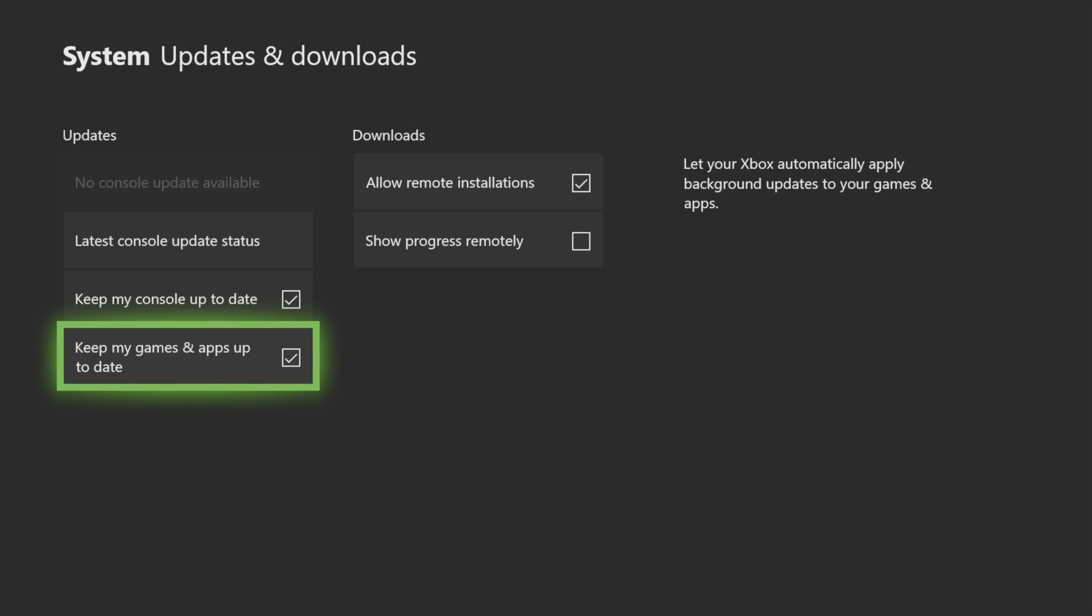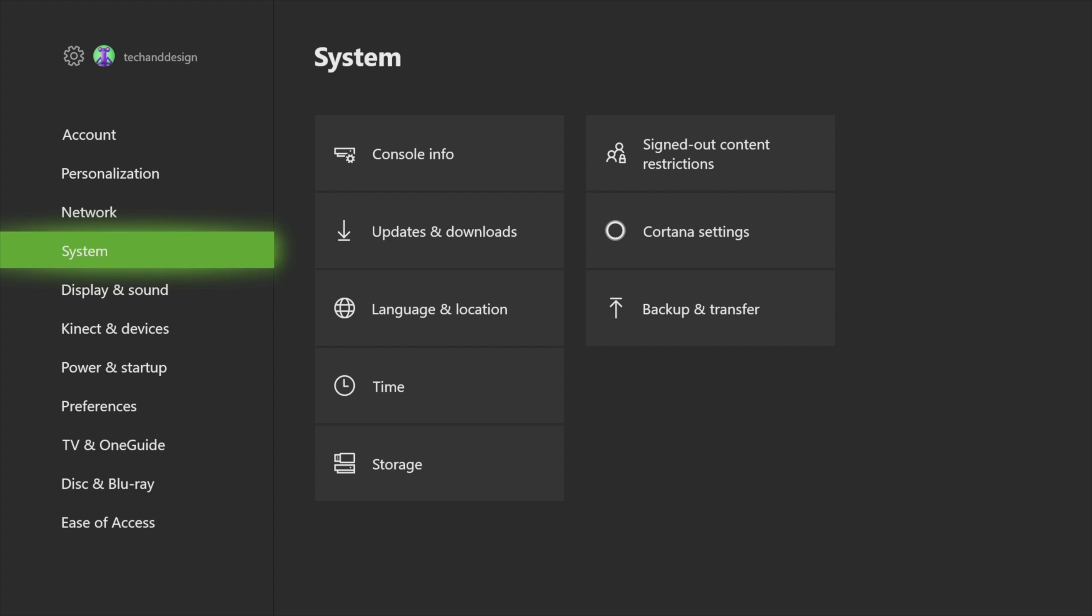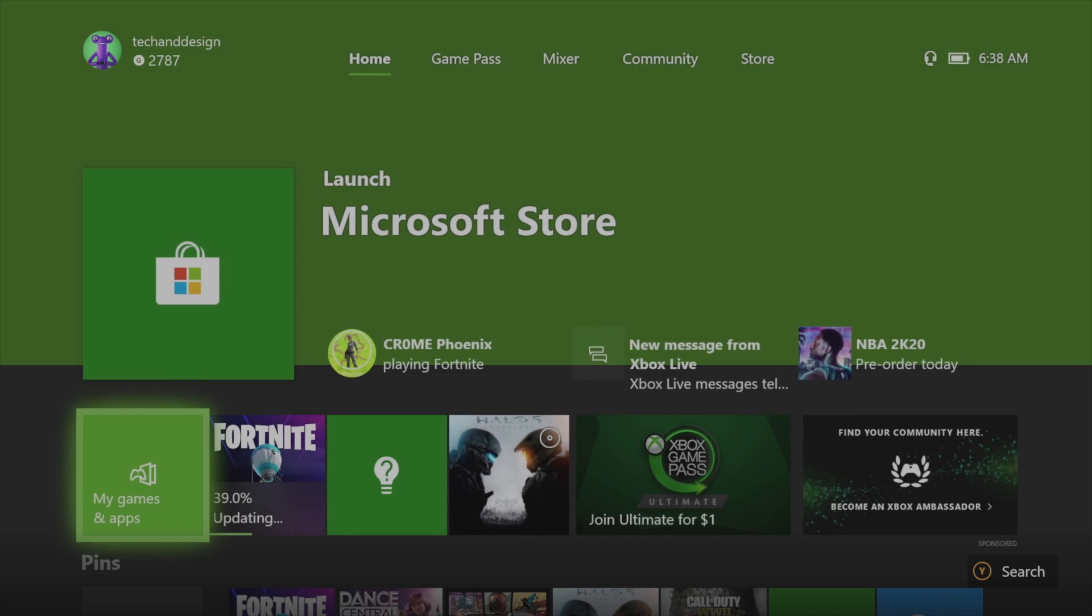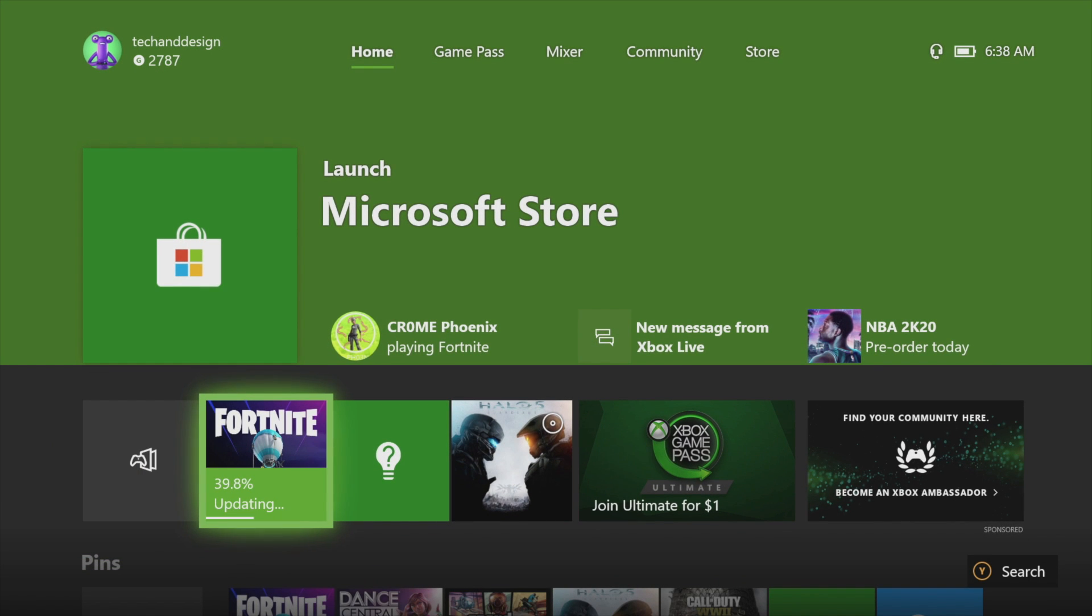That should do the trick. I'm going to leave those settings on right now because for most of you, just restarting will do the trick. It'll get Fortnite or any game that's stuck updating again.